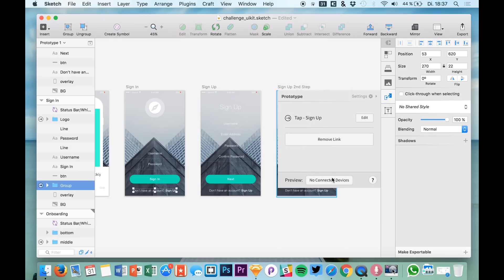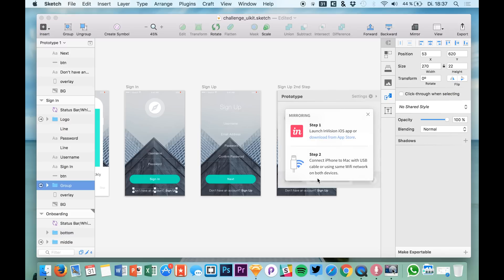So now we have a preview option right here and what you have to do is download InVision Viewer on your iPhone. I did that and after I linked my iPhone to my MacBook, I will dive into their InVision Viewer app, where we are now able to browse our prototype.